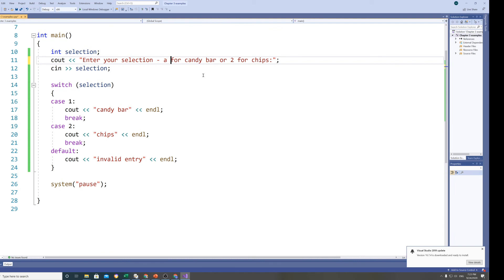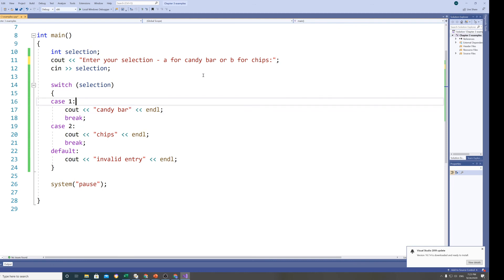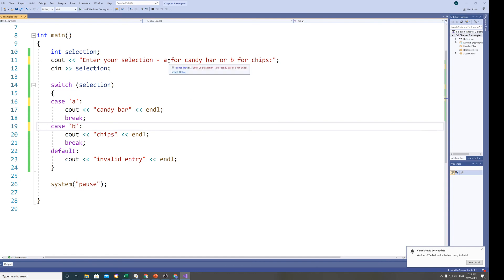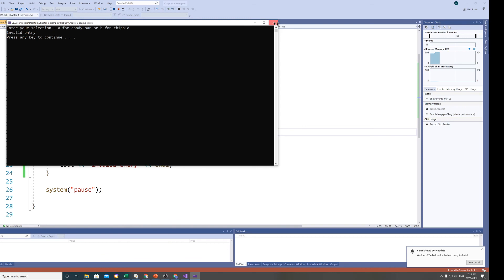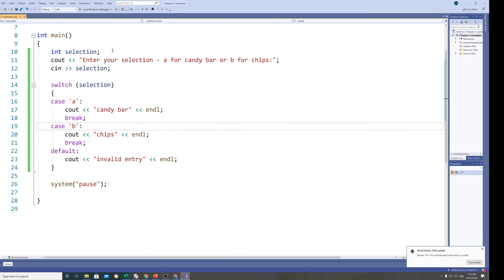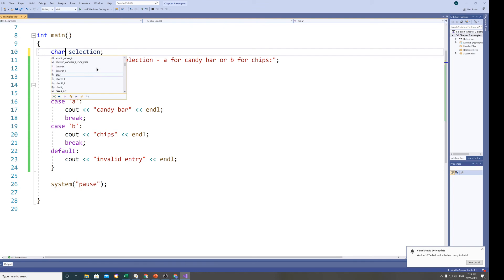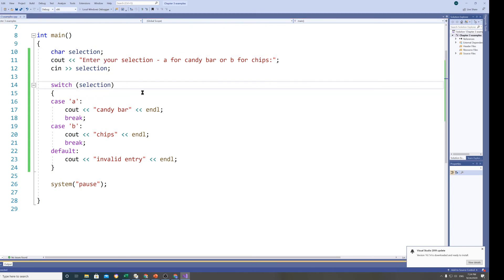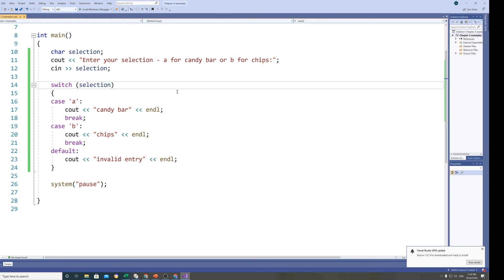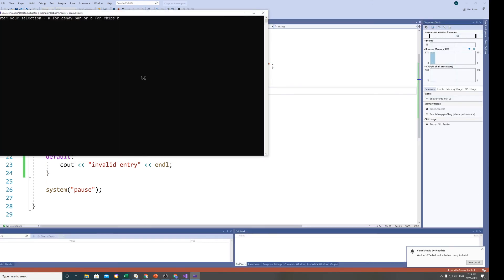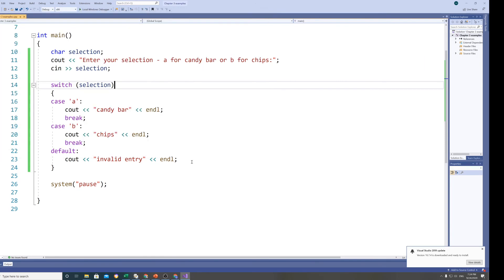I'll modify the example to use character data instead of integers, changing cases to 'A' and 'B' with single quotes, and changing the variable type to char. Running it: entering A gives 'candy bar', entering B gives 'chips'. Anything else would give 'invalid entry'. This shows that switch statements work with both integer and character types.